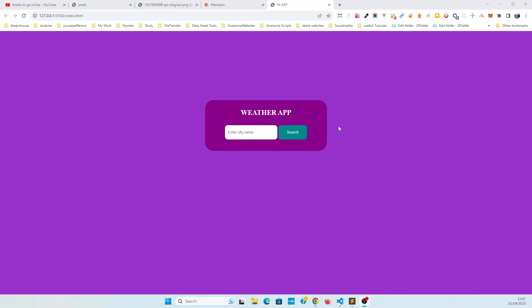It's time to create the JavaScript for our project. We are going to add in the dynamic things. In order to connect the API, we need to understand what we are going to do.